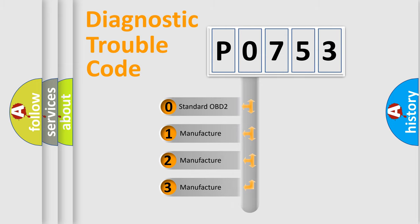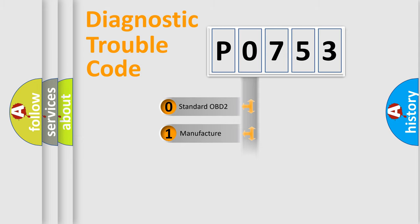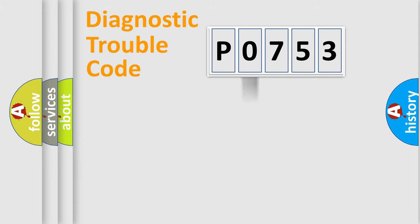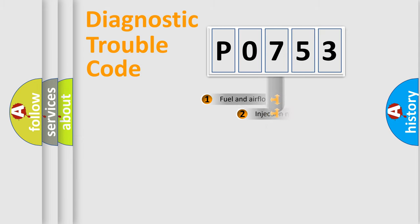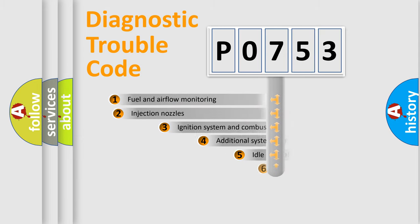If the second character is expressed as zero, it is a standardized error. In the case of numbers 1, 2, or 3, it is a manufacturer-specific expression of the car-specific error.